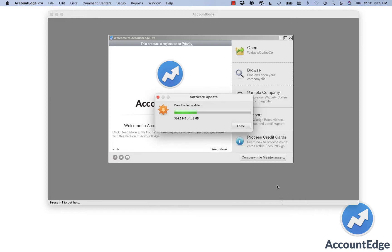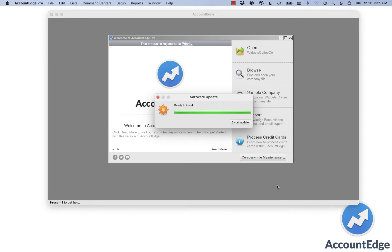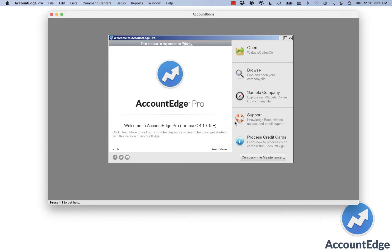The time it'll take to download this update will depend upon your internet speed. And we'll install the update.